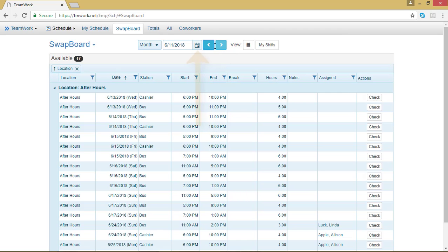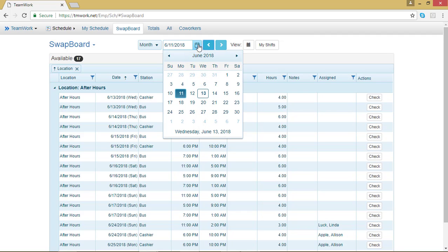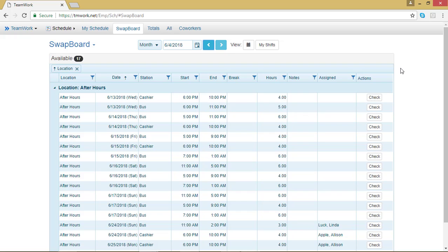If I was in the daily or weekly view, I could select this little calendar icon and choose a specific date. I can also rearrange the swap board so